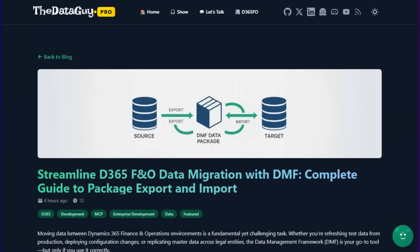Hello, friends from the internet — More the Data Guys here. Welcome to 'Streamlining D365 Finance and Operations Data Migration with DMF: A Complete Guide to Data Packages Import and Export.'